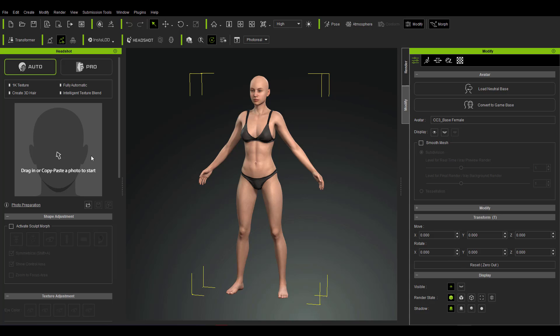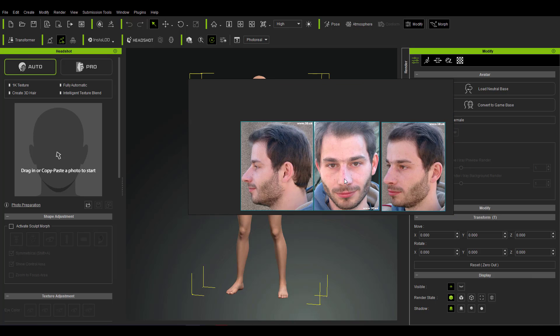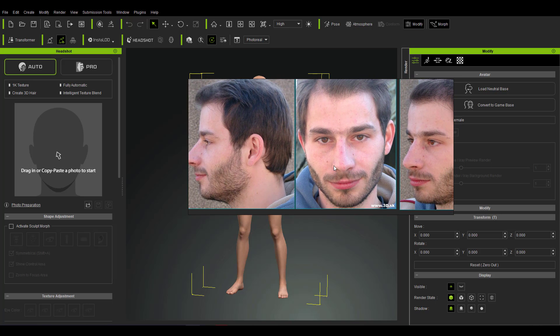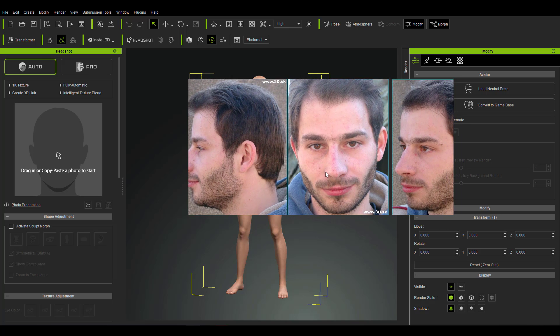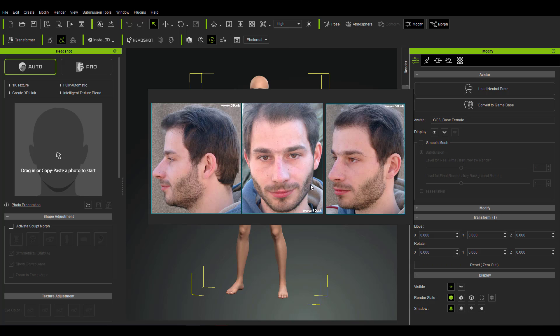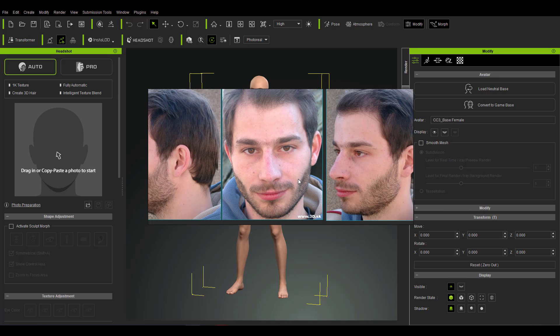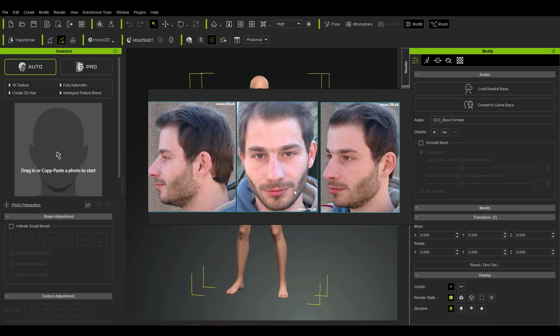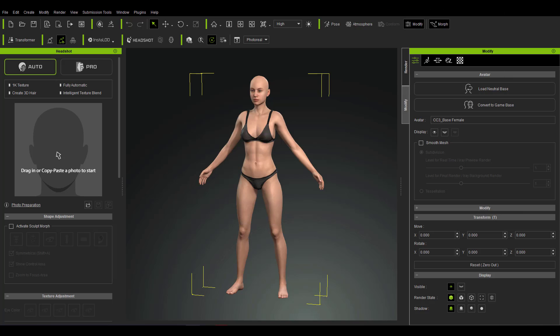All you need to do is go online to a site like 3d.sk to get reference images, or you can use your own personal image. When selecting your image, you need to consider the lighting, the position of the head, and that most of the facial features of the character are visible. Unlike other tools, this won't just create the head — it will also try to match the body, match the body texture, and match the features to represent what the image would look like as a full character.